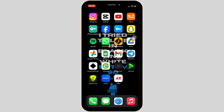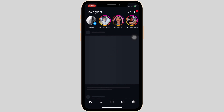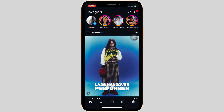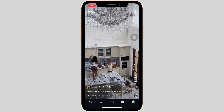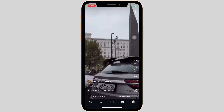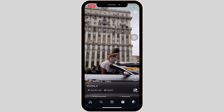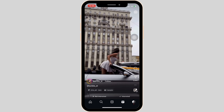Once you have the latest version of the app, simply open it, enter your login credentials, and make sure you are logged into a specific account. Once you have been logged in, head over to the Reels section at the bottom right. Now what you want to do is find the Reels video that you want to add the notes to.